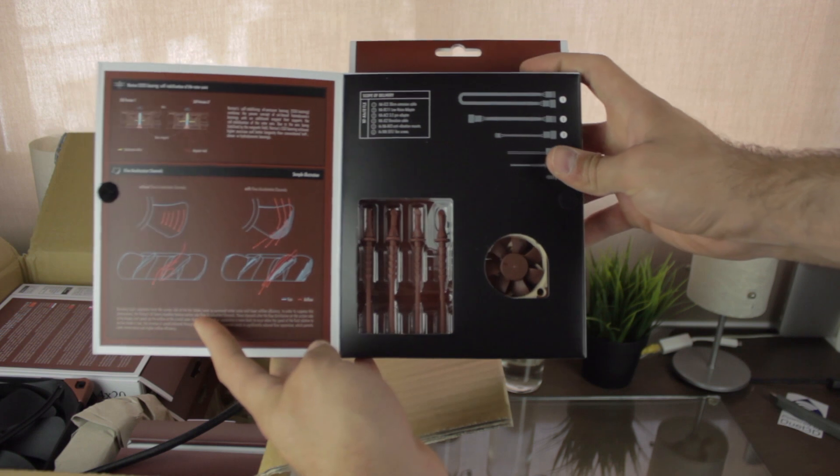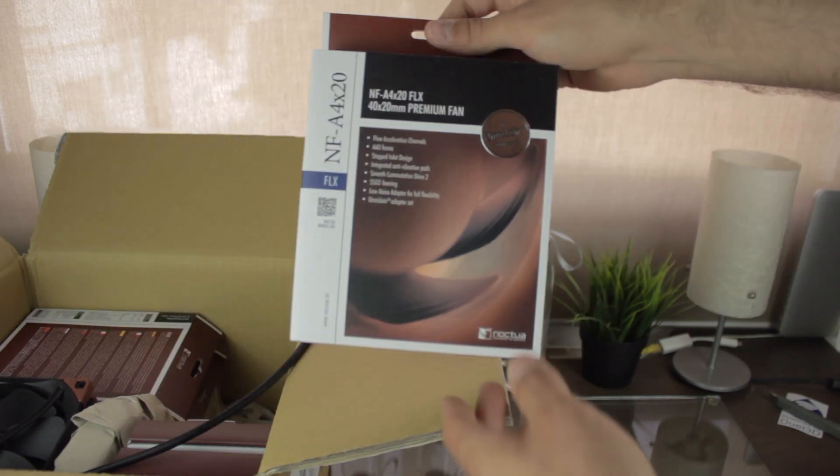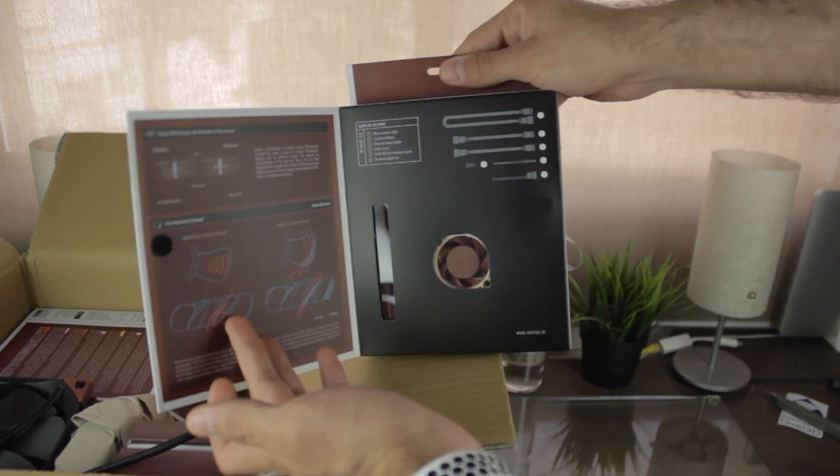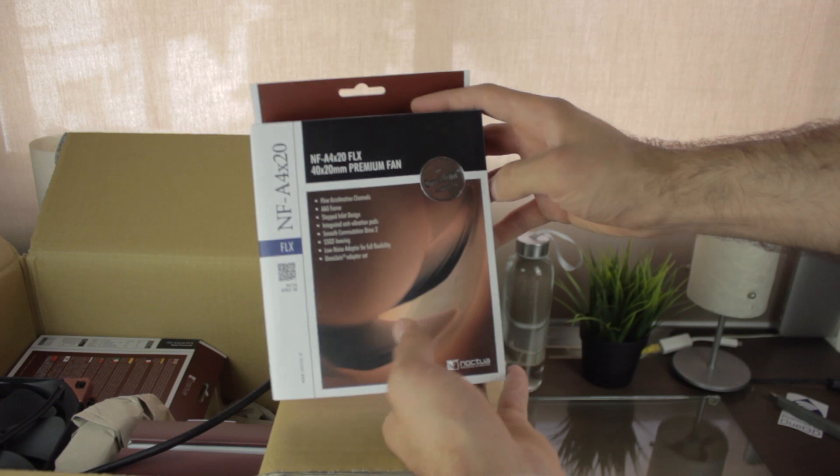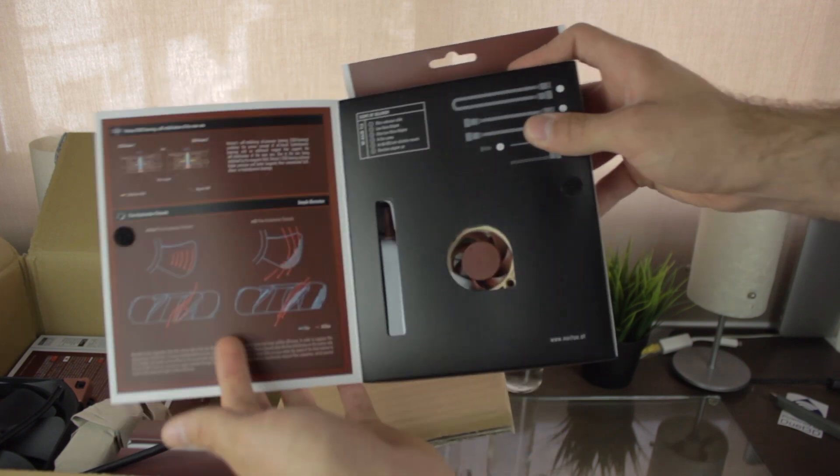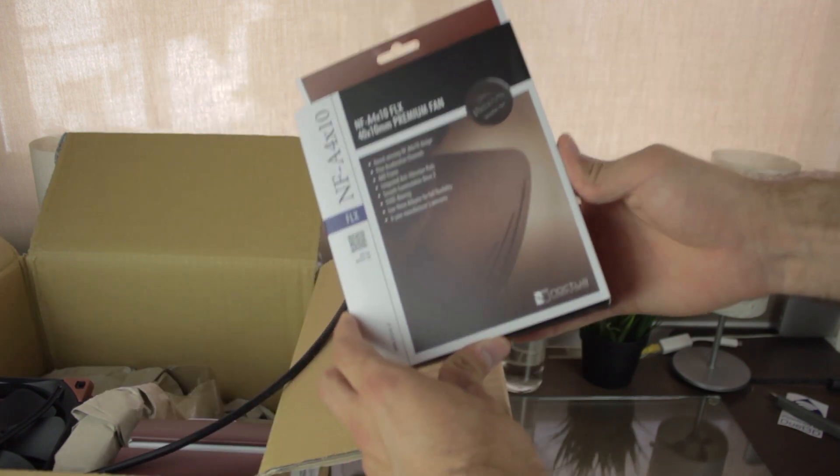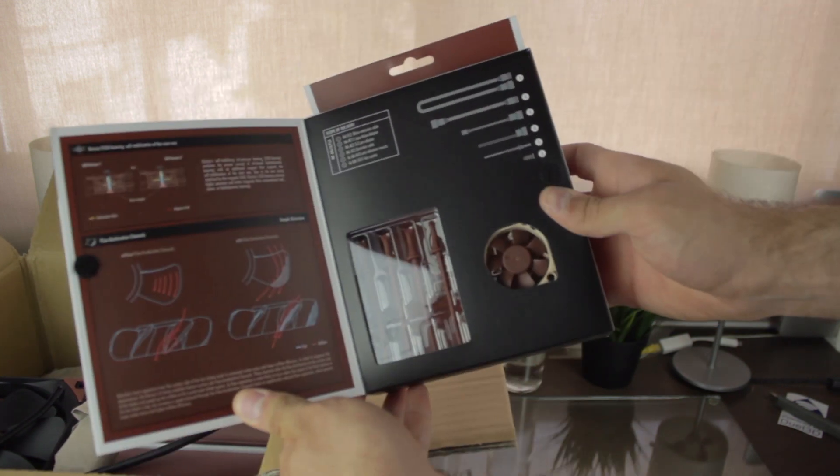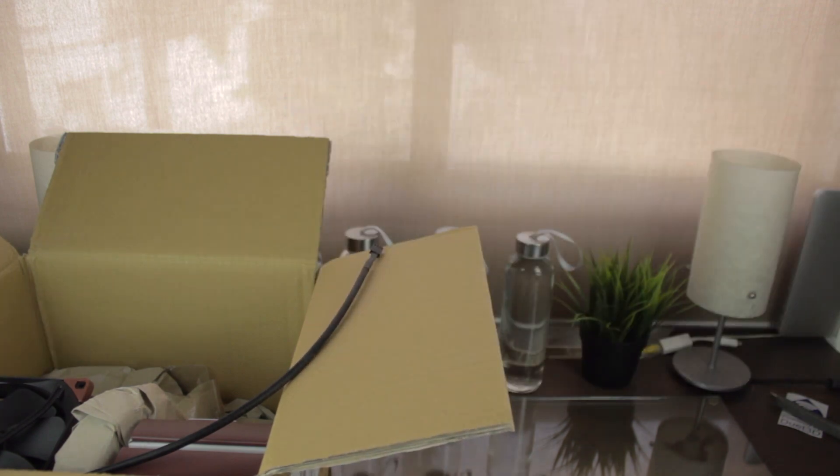As you can see, the premium quality is the same. Next, we find two more NF-A4-X20 FLX fans that makes a total of four, and finally, another NF-A4-X10 FLX that makes a total of two.